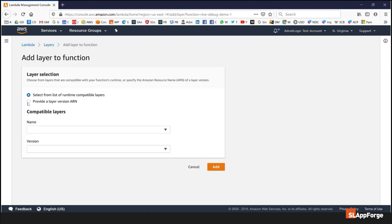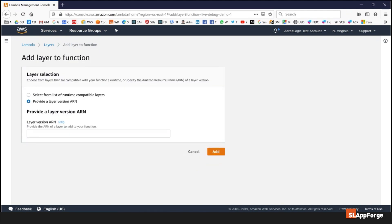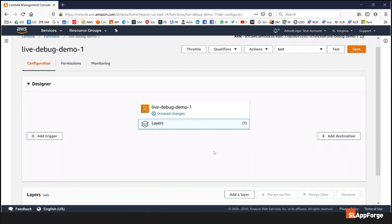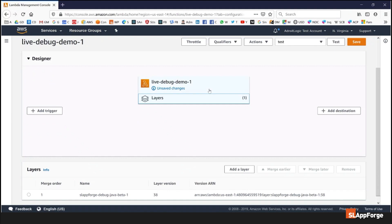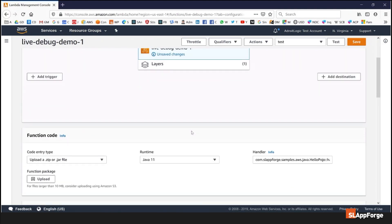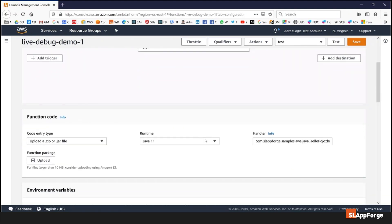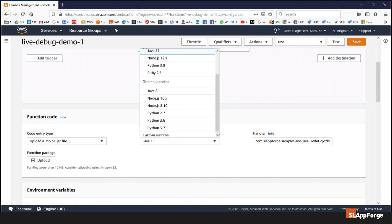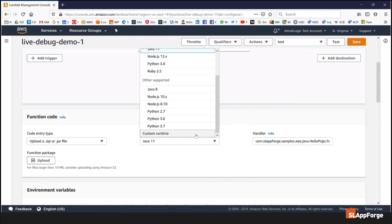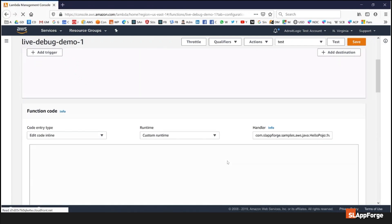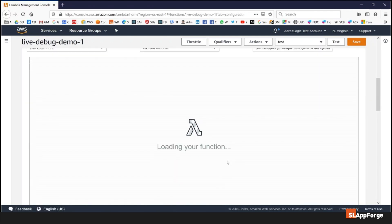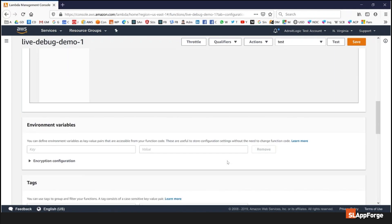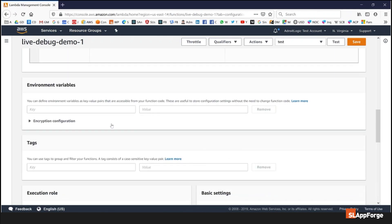I'm going to specify its ARN which I have copied to the clipboard. The next step I'm going to do is change the runtime from Java 11 to custom, and the last step to enable remote debugging is to configure three environment variables.